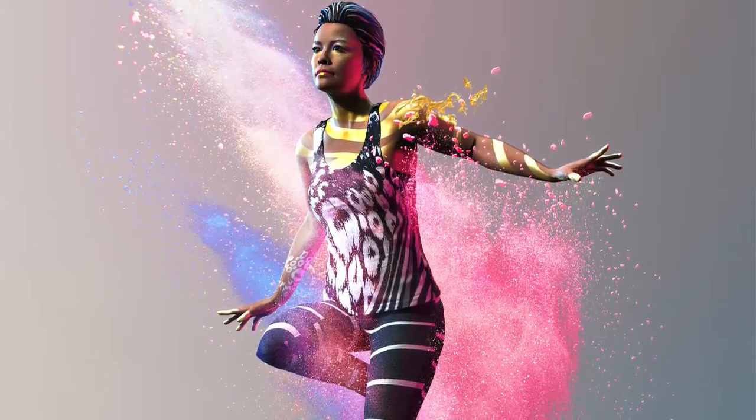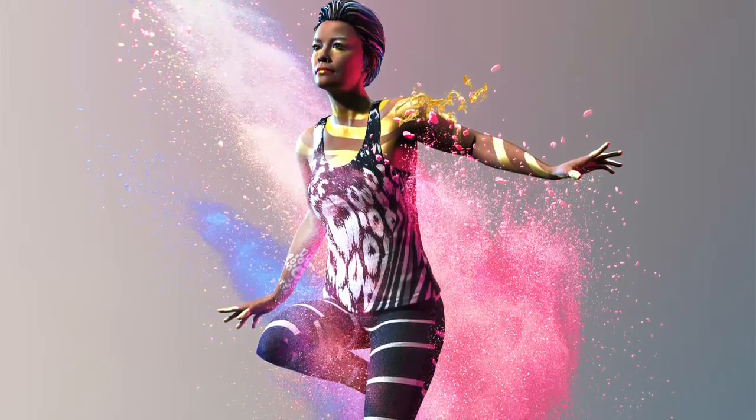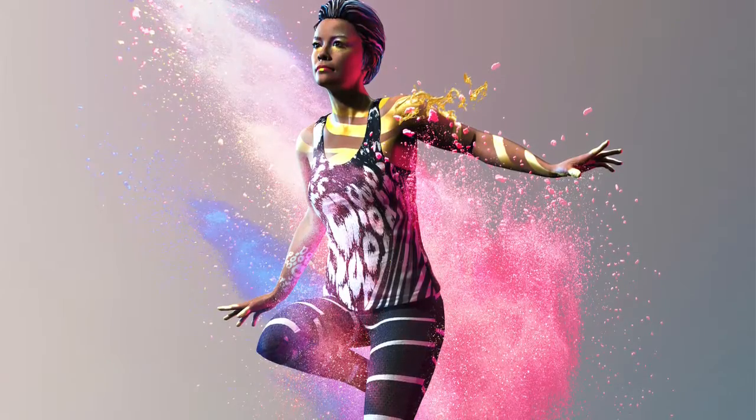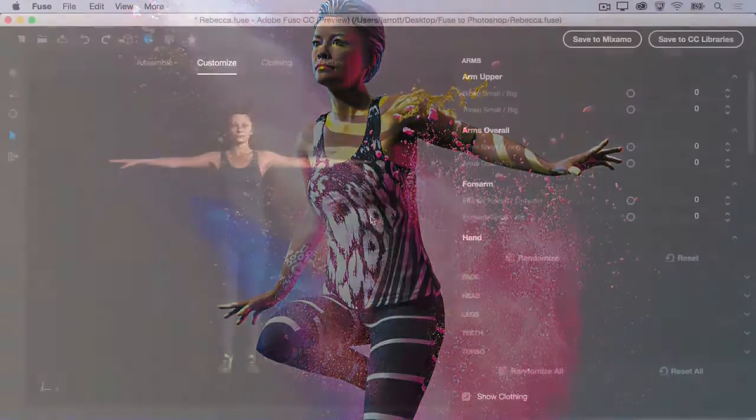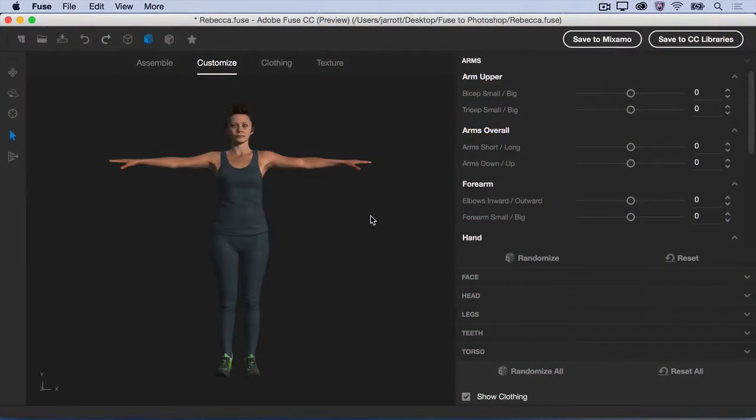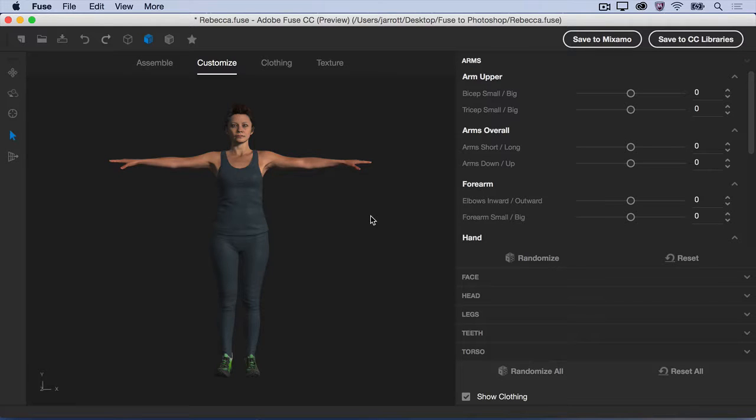In order to bring a 3D model directly into Photoshop, you'll first need to open Fuse and create your very own character to save to your Creative Cloud libraries. Here is a completed model.